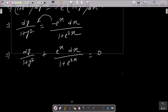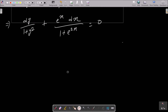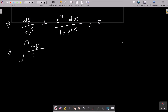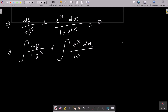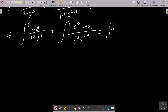Now let's do the integration on both sides: integral of dy/(1 + y²) plus integral of e^x dx/(1 + e^{2x}) = 0. We have the formula: the integral of dy/(1 + y²) is tan inverse y.